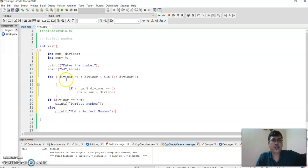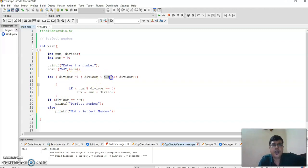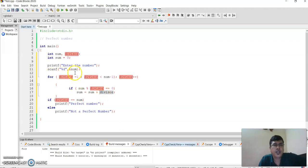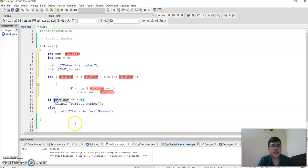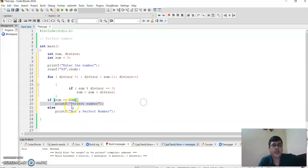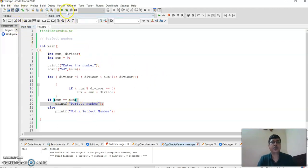So again, the same logic: divisor starts from 1, goes while less than the number itself, divisor plus plus. If num mod divisor equals 0, that means this divisor is dividing this number, so we add sum plus divisor. Sum is initialized to zero. If the sum equals the number, it's a perfect number; otherwise it is not a perfect number. Let us execute this program.